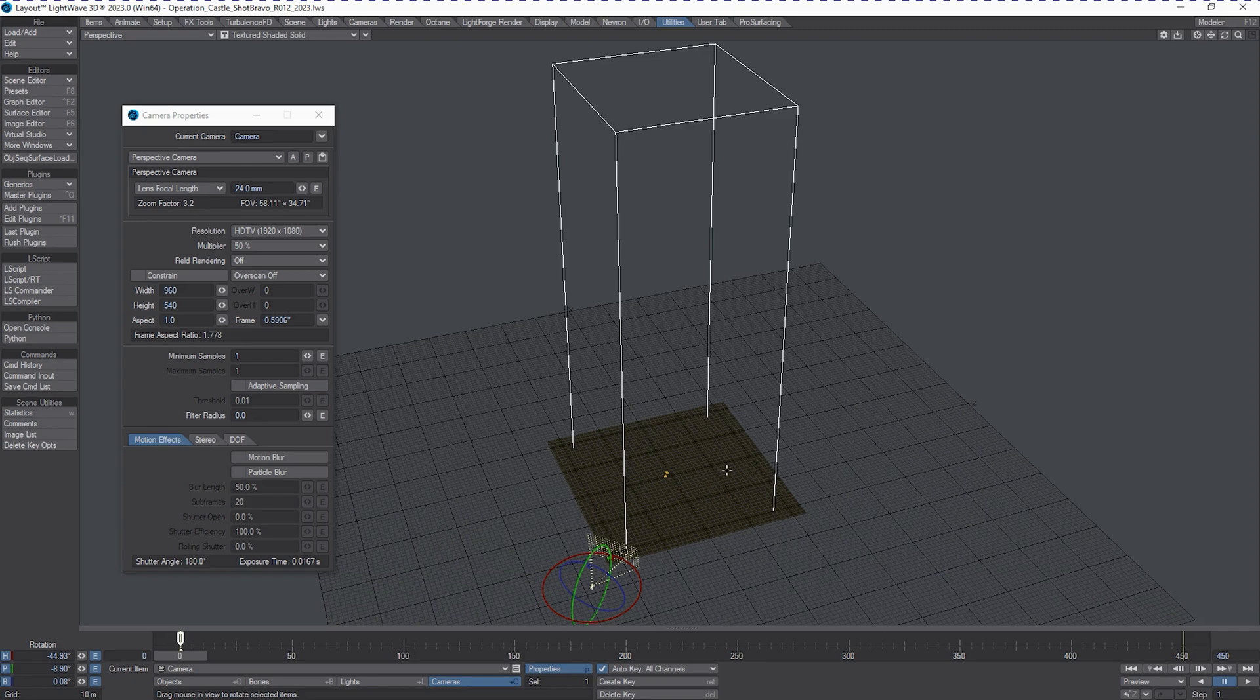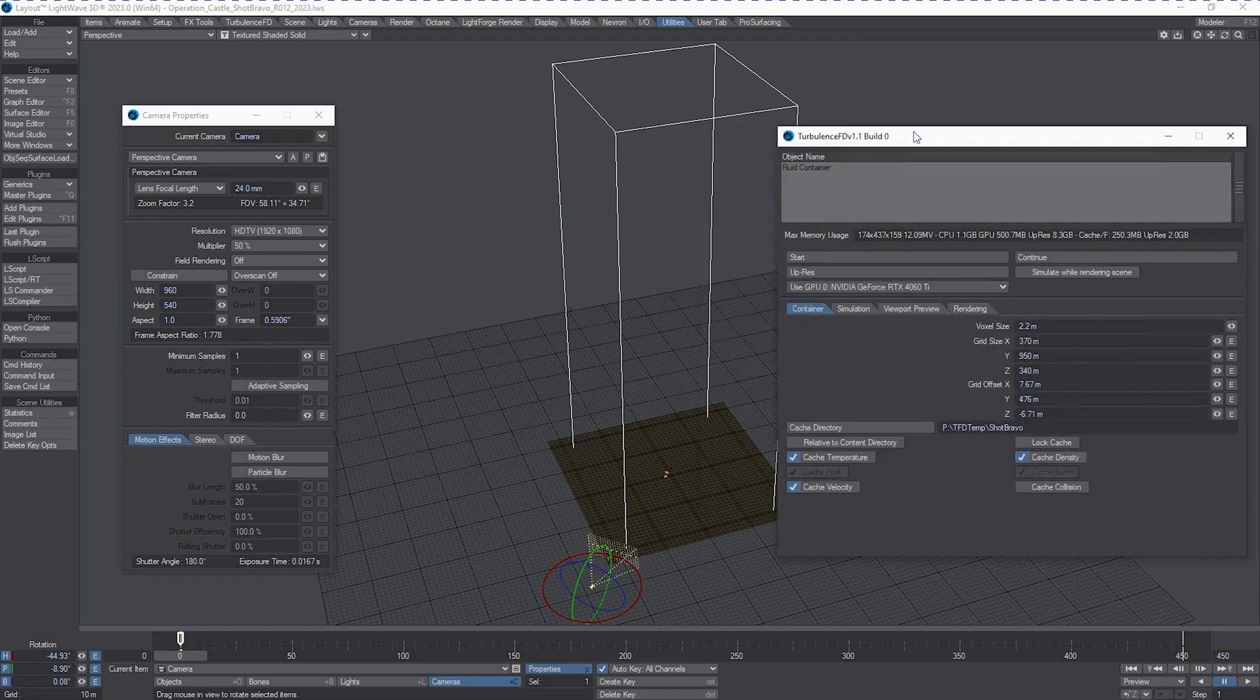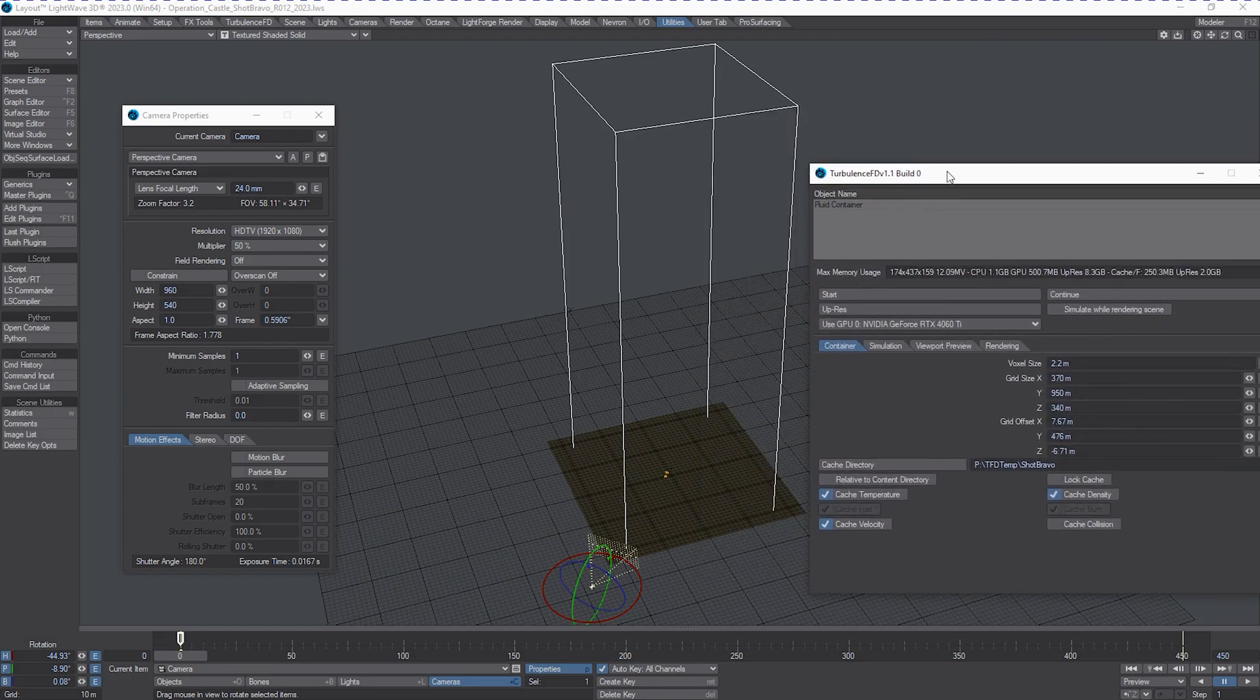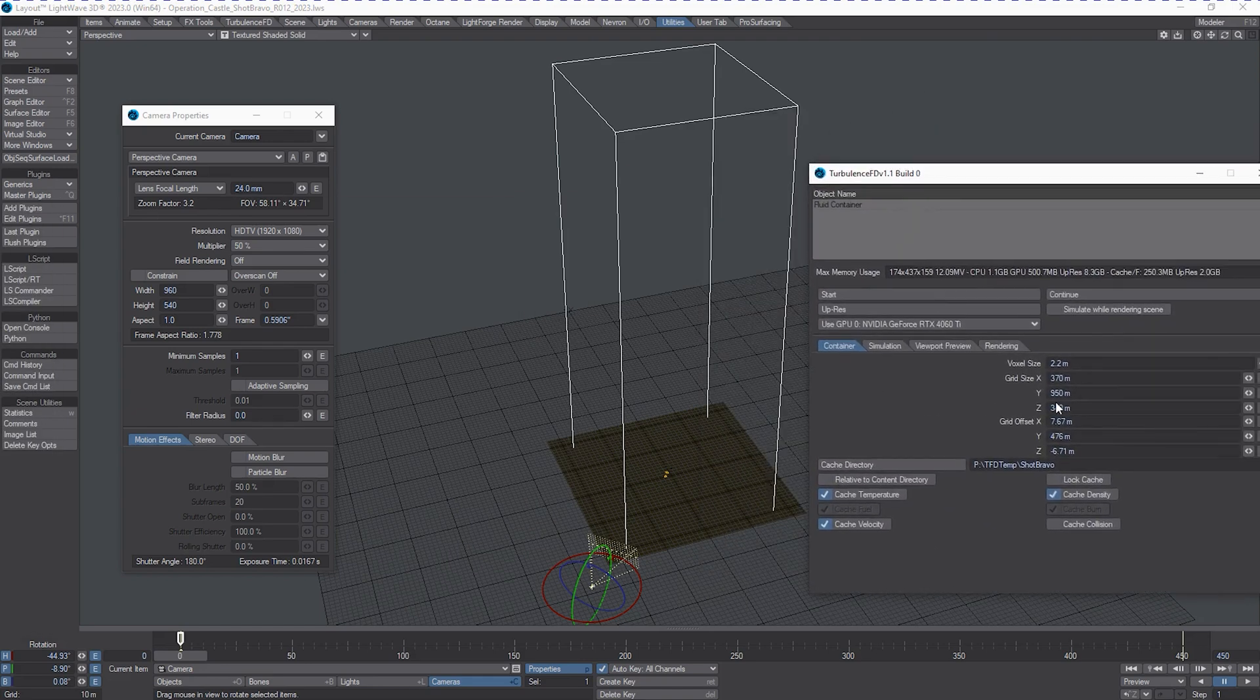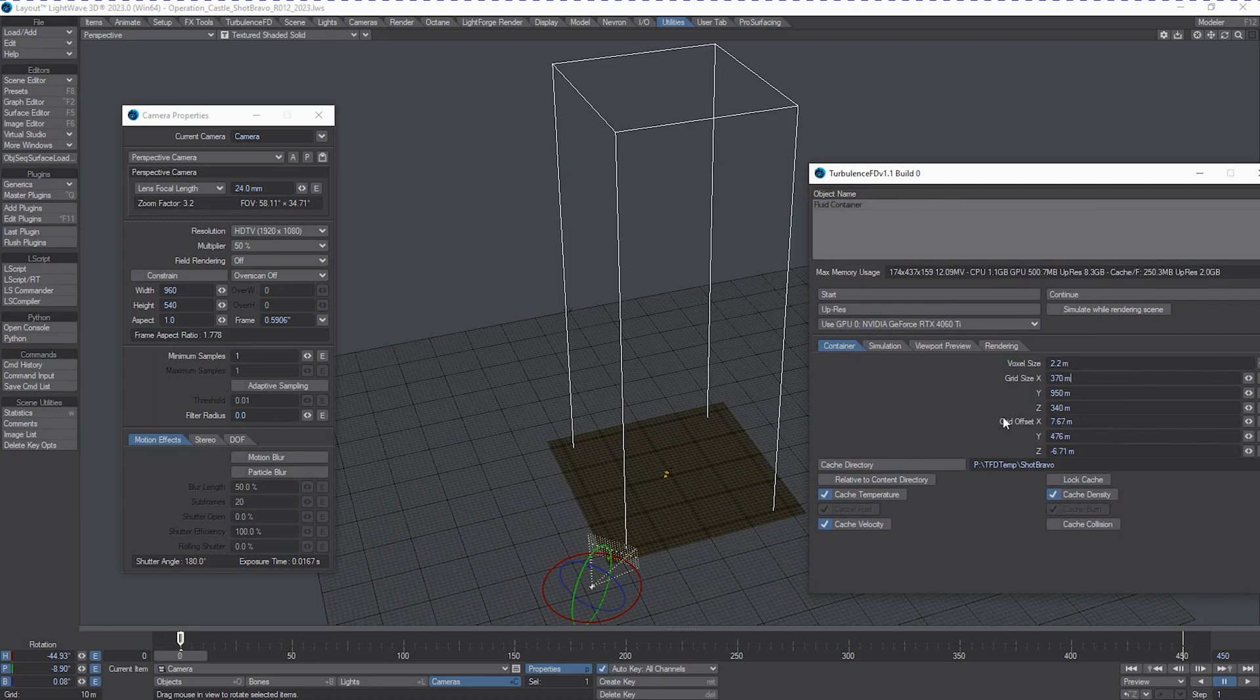Roughly this one is about four and a half, four and a little bit across in terms of the Turbulence FD volume. As you can see, it's about 370 meters by 950 meters. We've got the column for the nuclear blast that's going to go in here. And the Z-axis is about 340 meters. Not wasting any space whatsoever to make sure this works.